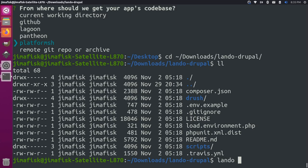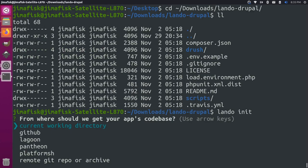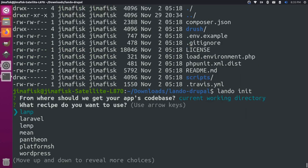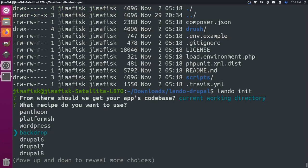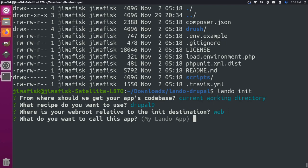Let's do a Lando init. Since we already have it in a current working directory, we'll choose this first option. Then we'll come down here, we want a recipe for Drupal 9. I'll select Drupal 9 as the option. The web root relative to this destination is going to be web. It doesn't exist yet, but it will soon enough. We'll just call this Lando Drupal. This is the bit of information that will be added to the beginning of our URL if we're using one of the Lando URLs.